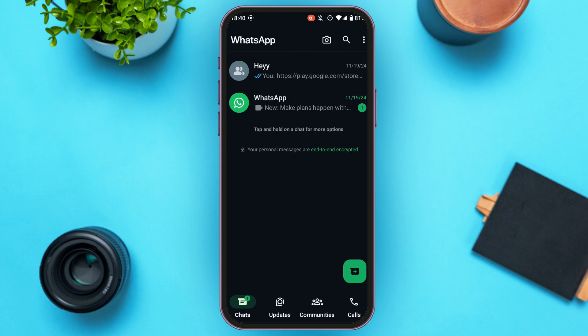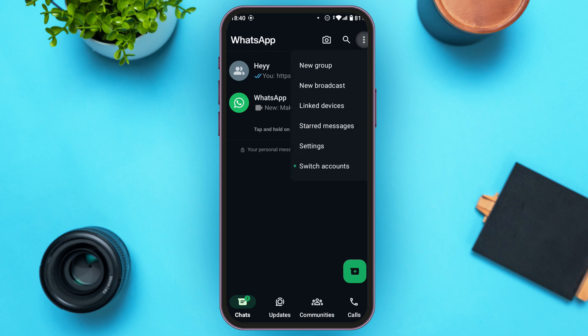For that, simply tap on the three dots that you can see at the top right corner of your screen. Now you'll be able to find several options. At second last, you'll be able to find the option for settings. All you have to do is tap on it.